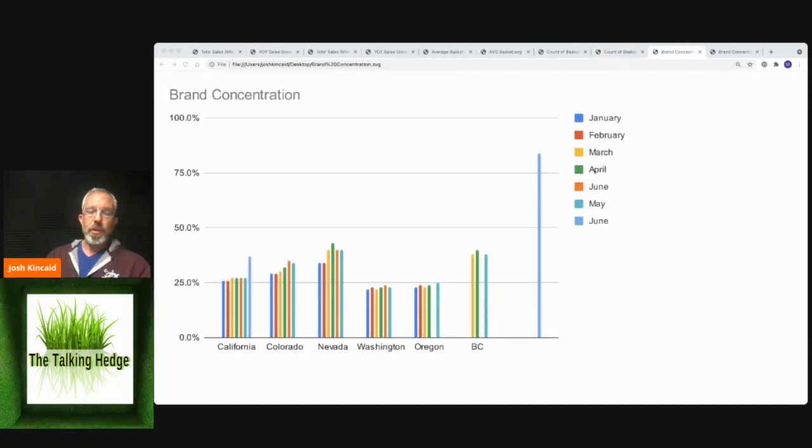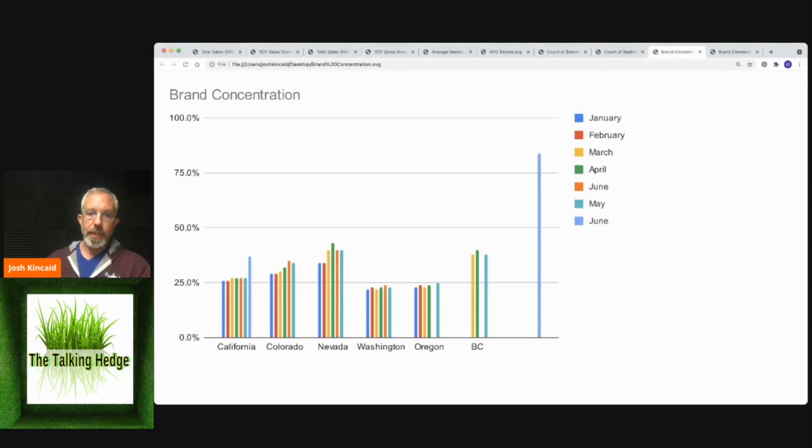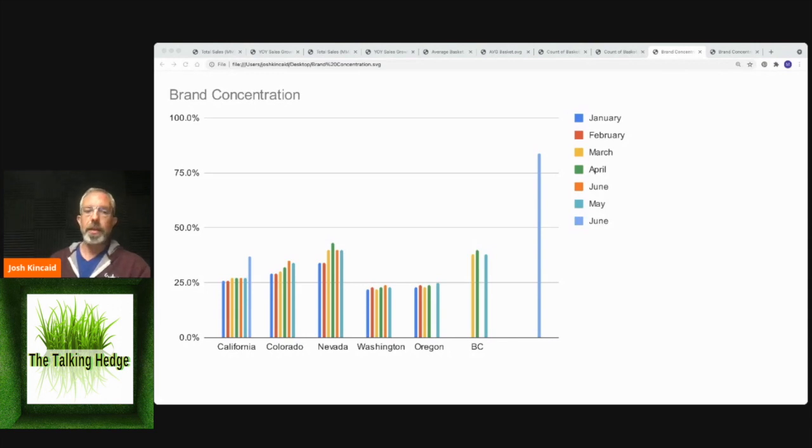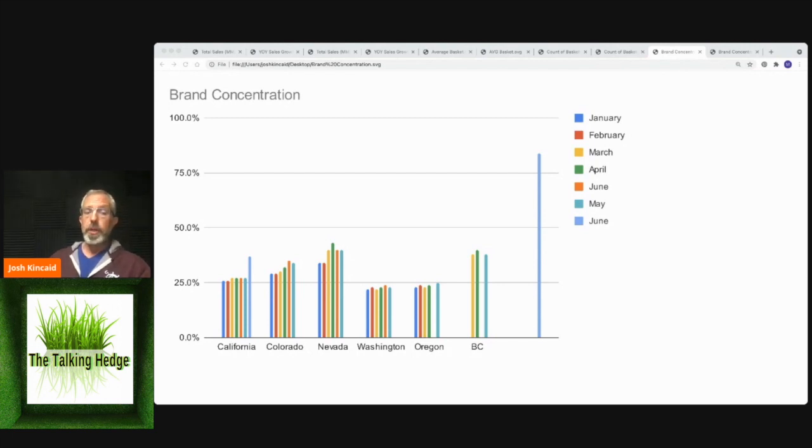So brand concentration is interesting. It's going to tell us the top 10 brands and how much they control the market. So in California, we can see that the top 10 brands own 27% of the market. They dominate 27% of the market. So looking at Washington and Oregon, 24% for both of them, but 40% in Nevada.